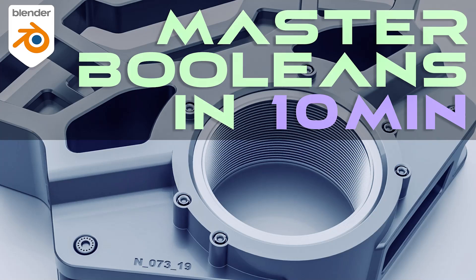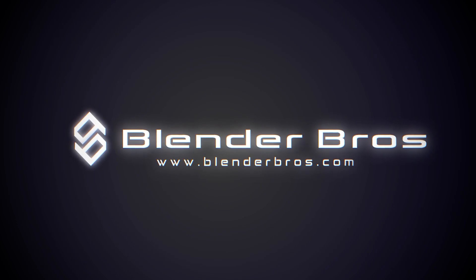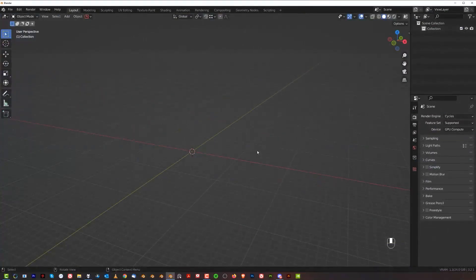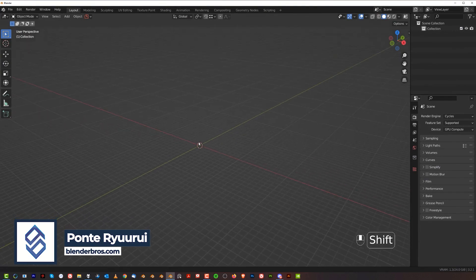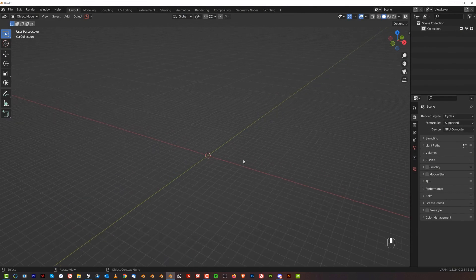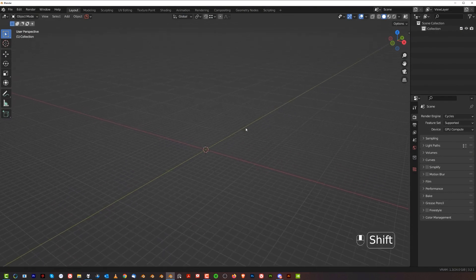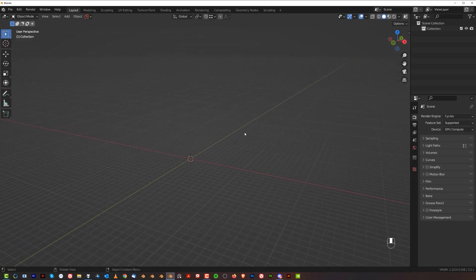Hi guys, Ryu here from Blender Brosnan. In this video I'll show you everything you need to know about booleans for hard surface. This video is going to be for beginners, so I'm going to go a bit slower than usual, and it's going to be vanilla-based because it's important to grasp the foundations. We're going to talk about the most important things in Blender in terms of booleans for hard surface.